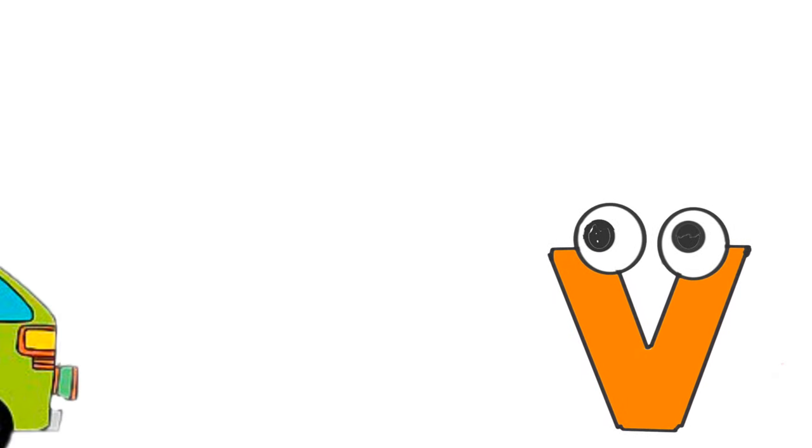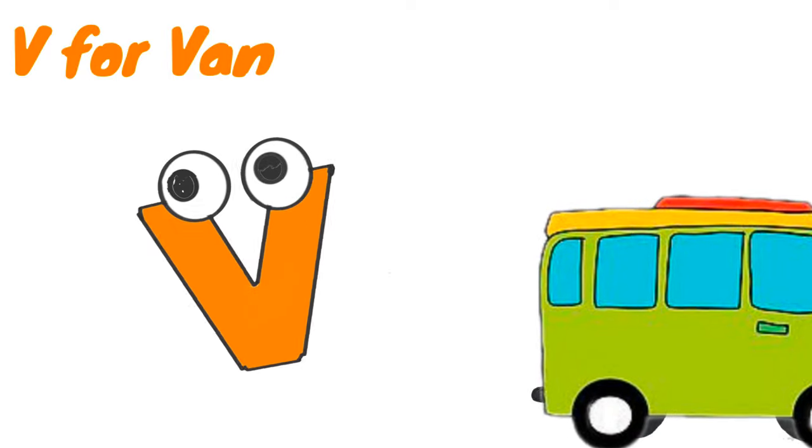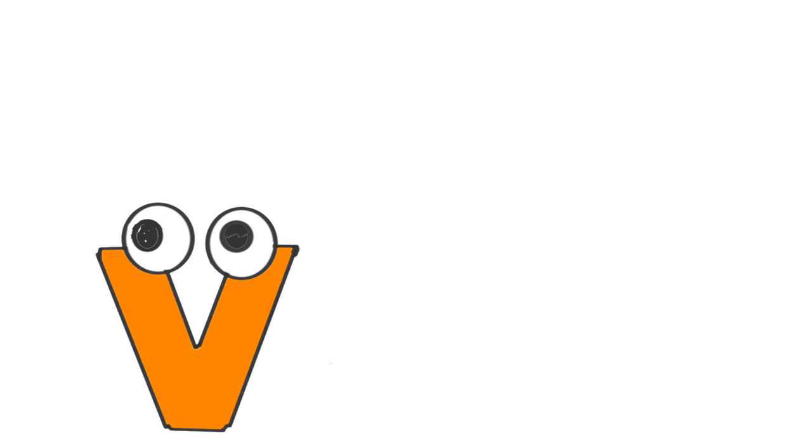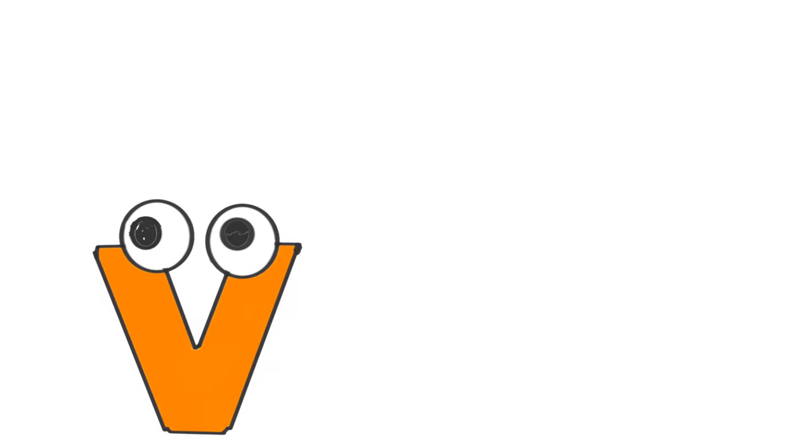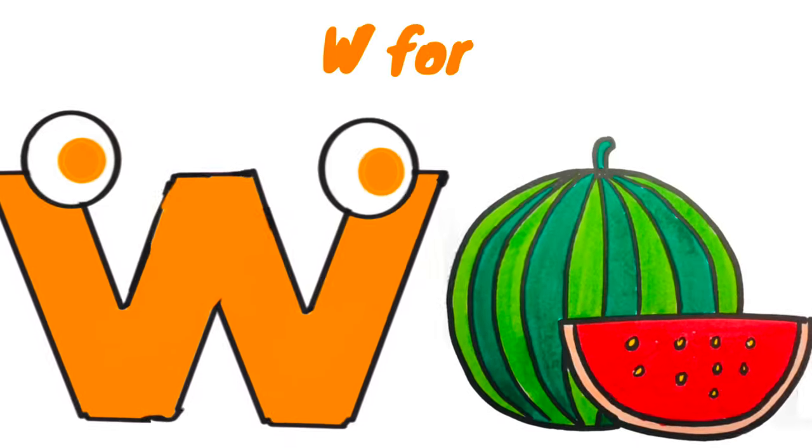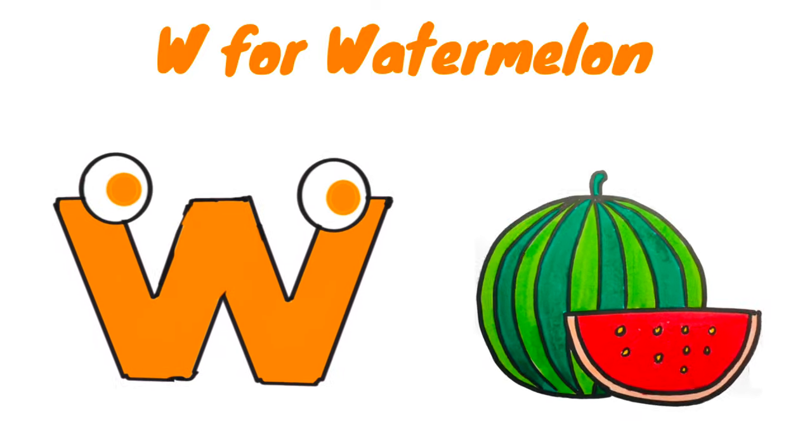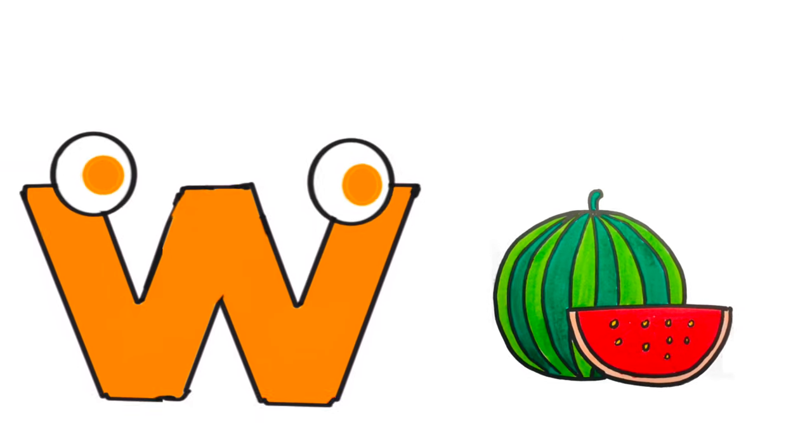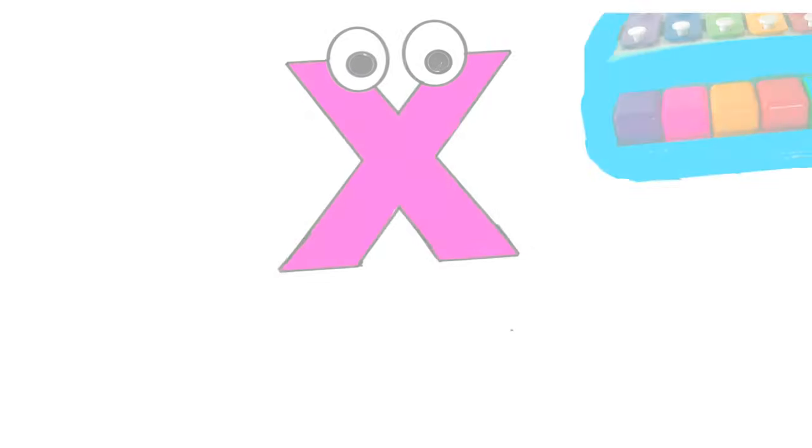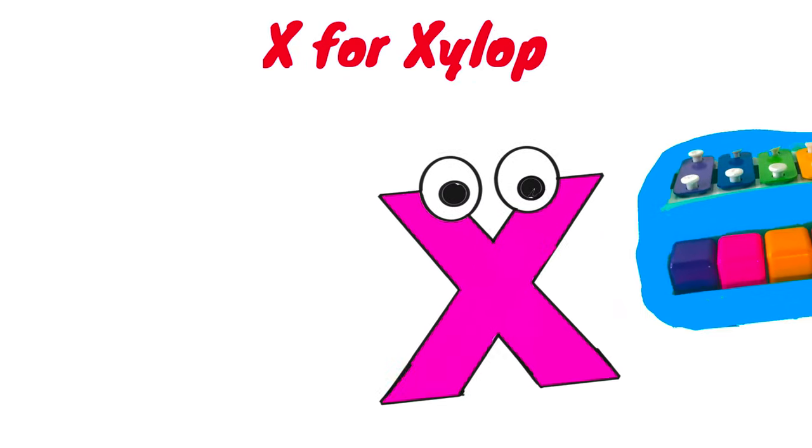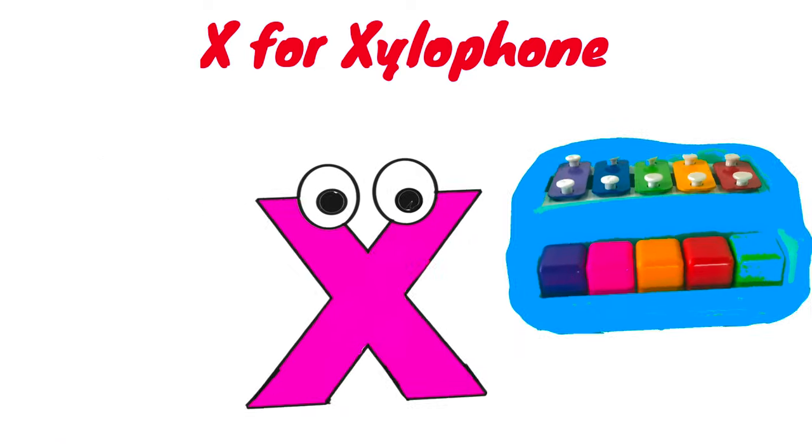V for Van. W for Water, W for Watermelon, yummy yummy. X for Xylophone.